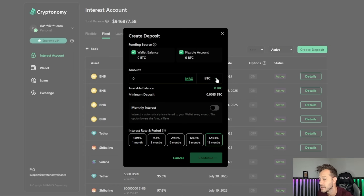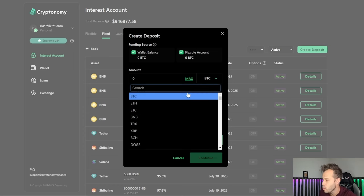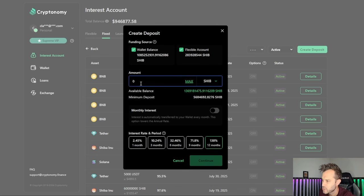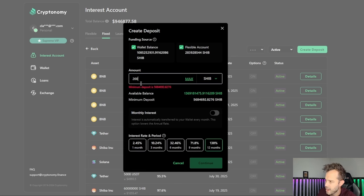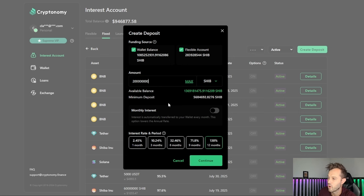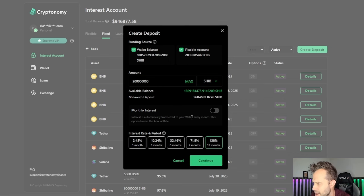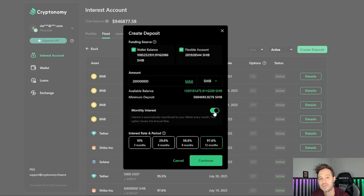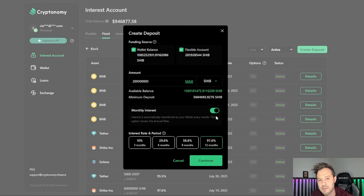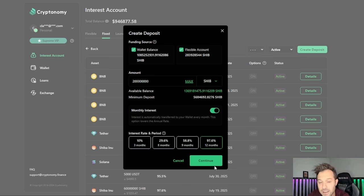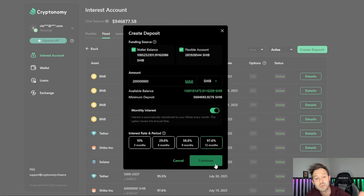I know that I have some Shiba Inu coin available, so that's what I'm going to be using for this one. Let's go 200 million Shiba Inu coin out of about the billion that I have on here, and let's go 12 months but I want monthly interest. I want monthly interest to be paid out to my account so that I can go ahead and use that and take advantage of it in either flexible staking or something else.